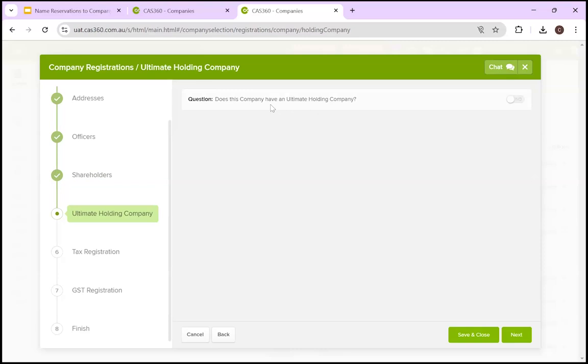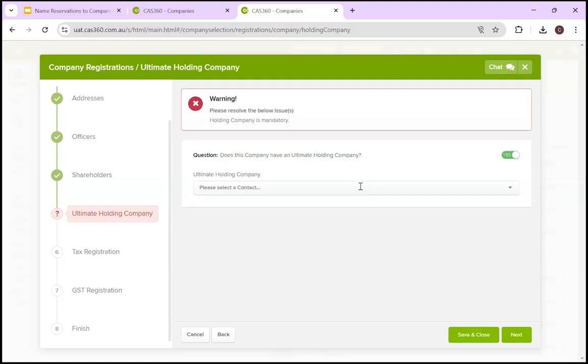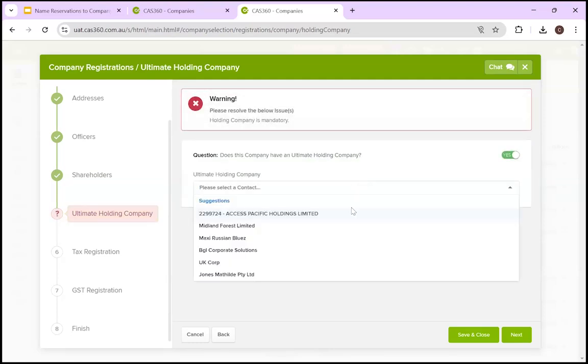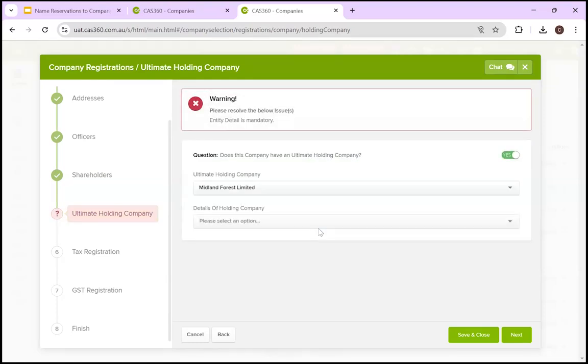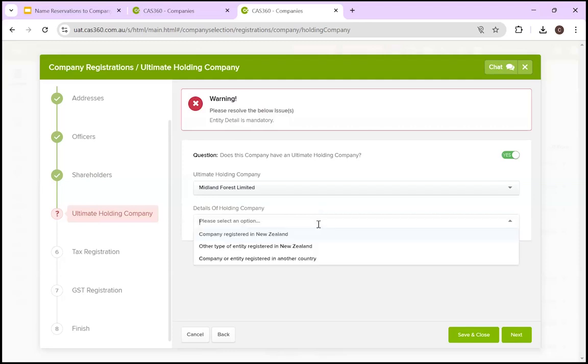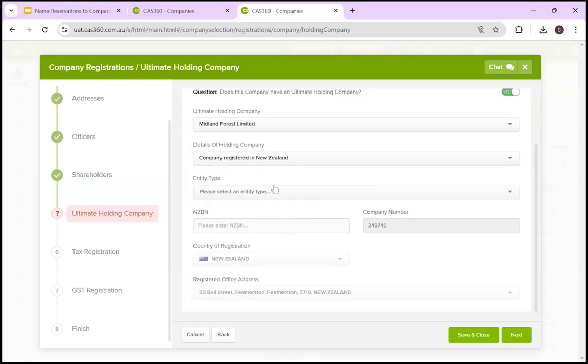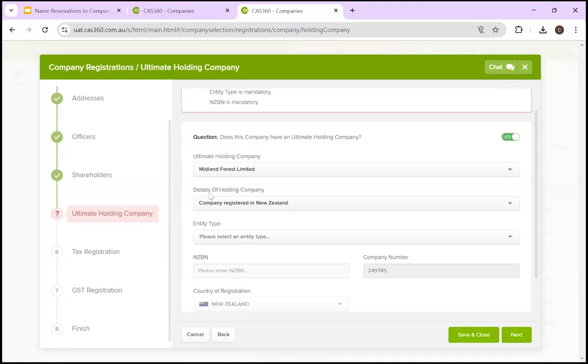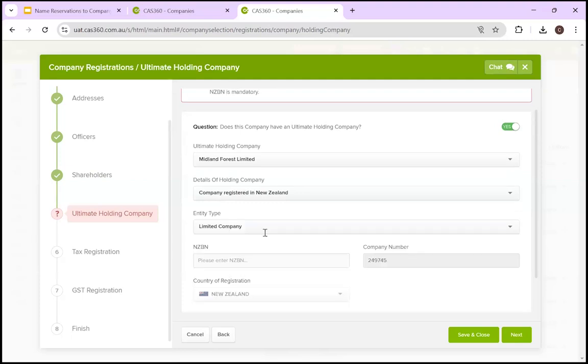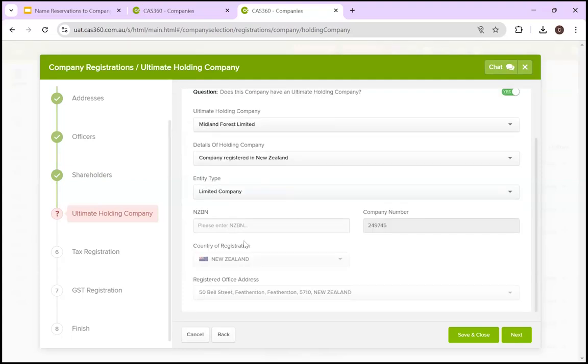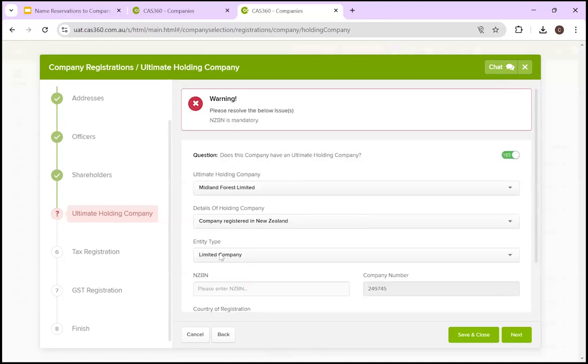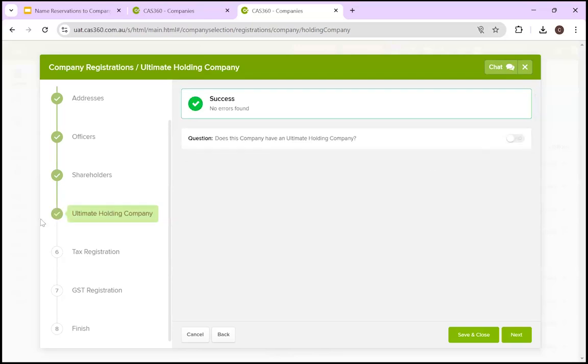So does this company have an ultimate holding company? Right now you can see it's pretty barren. We haven't said yes. If we say yes, it's going to ask us to select the holding company. For example, I'm going to select this. Once I start filling in all the details, including whether it's a company registered in New Zealand, it's going to ask me for the type. It's going to ask for the NZBN, the company number, company of registration and the registered office address. I don't actually have the NZBN. So we're going to ignore it. Now that we've just left it as no, it's already ticked it because we don't have anything. It's nothing there to be filled out.